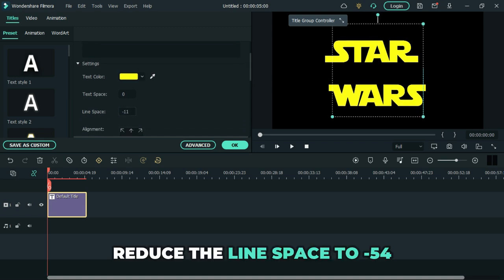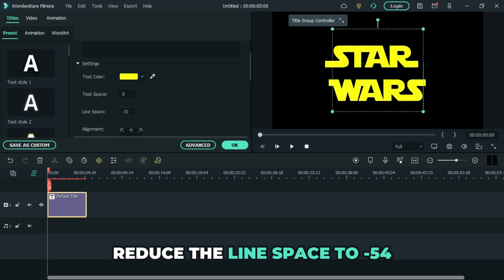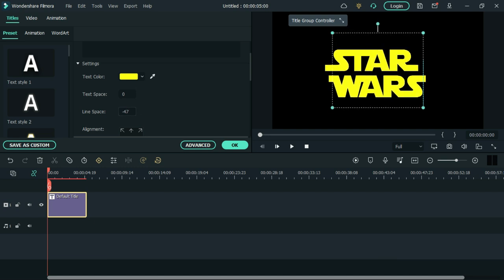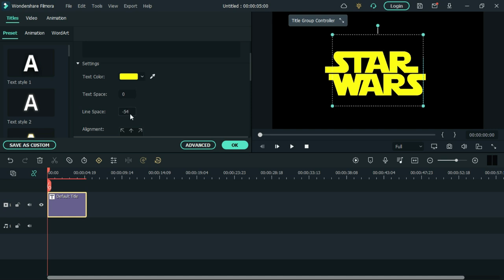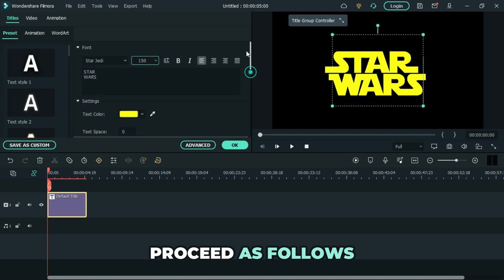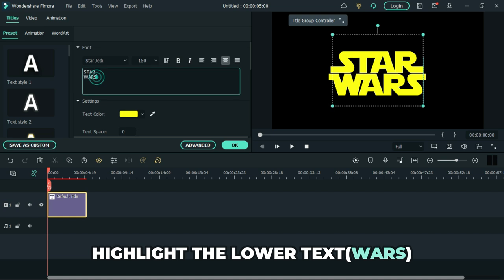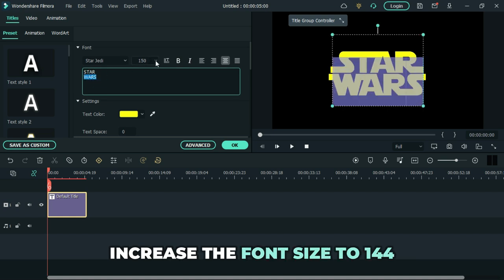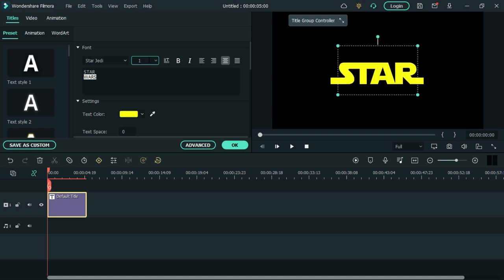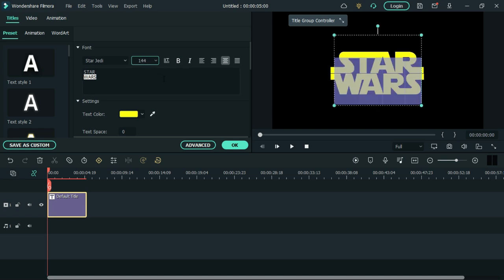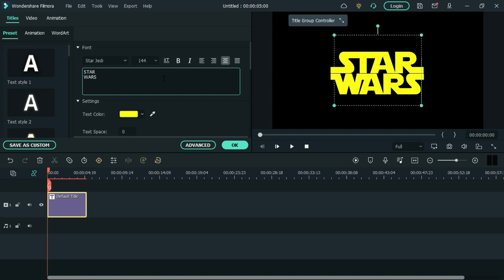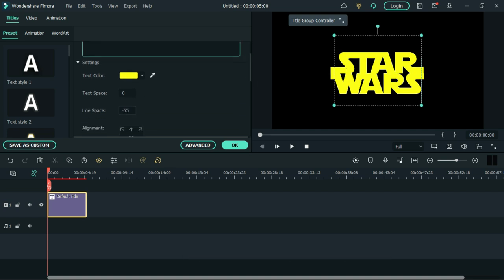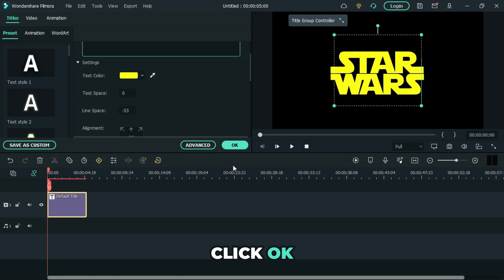Reduce the line space to minus 54, then proceed as follows. Highlight the lower text and adjust its font to 144. Adjust the line space to minus 53. Click ok.